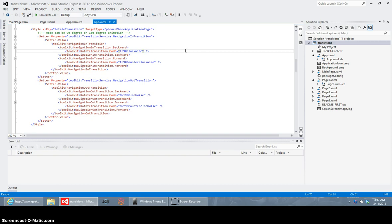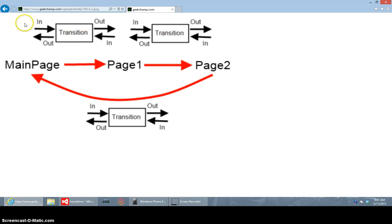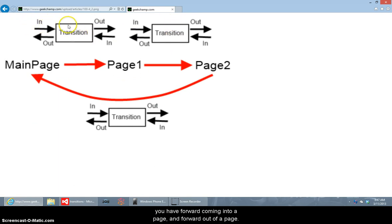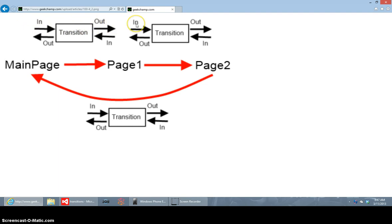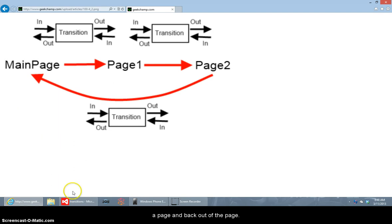And to show you that imagine this is two pages of an application you have forward coming into a page and forward moving out of a page and then when you hit the back button you go backwards into a page and backwards out of page so when they're talking about forward in forward out backwards in backwards out that's what they're referring to.